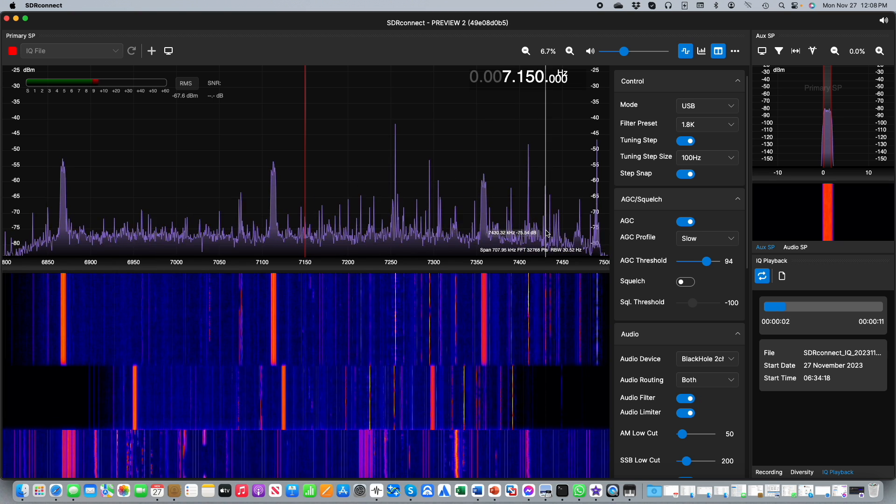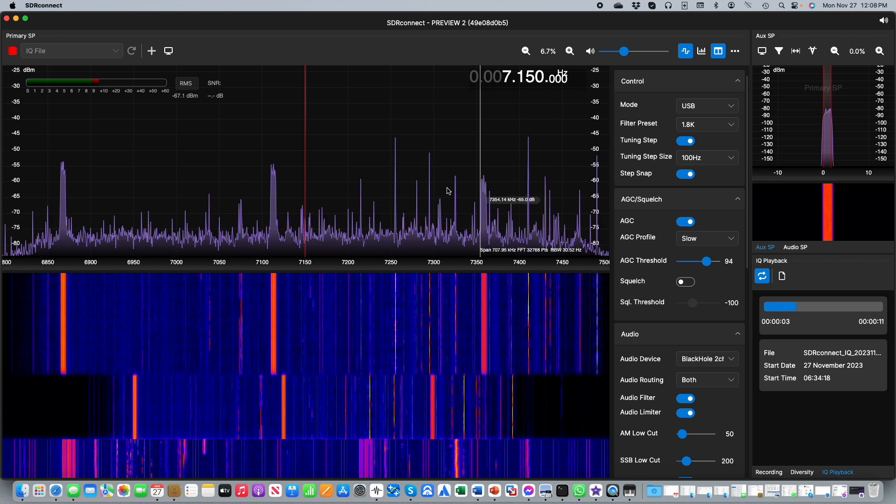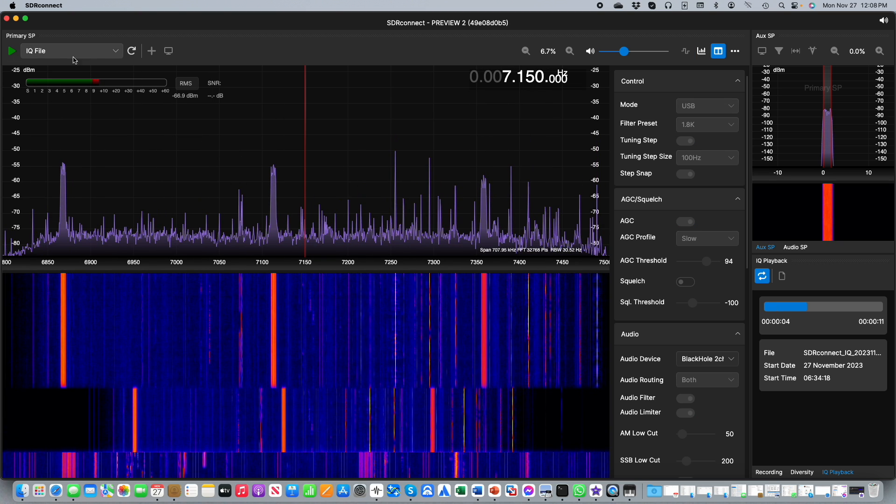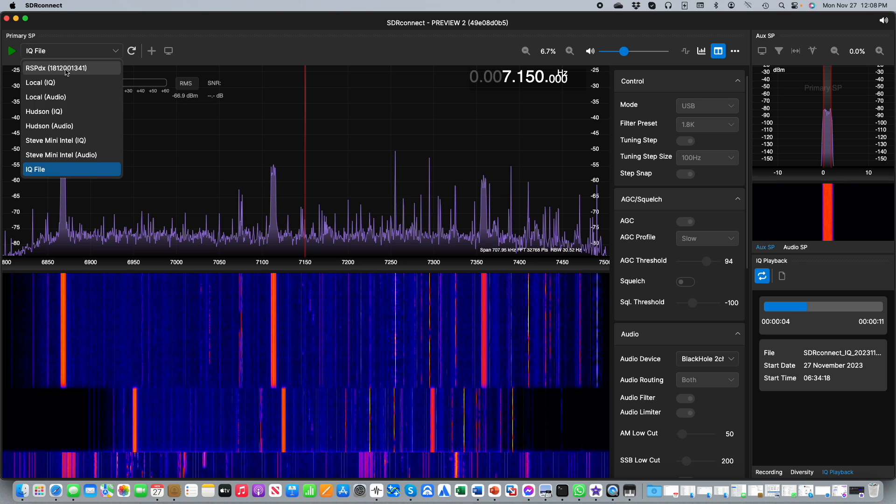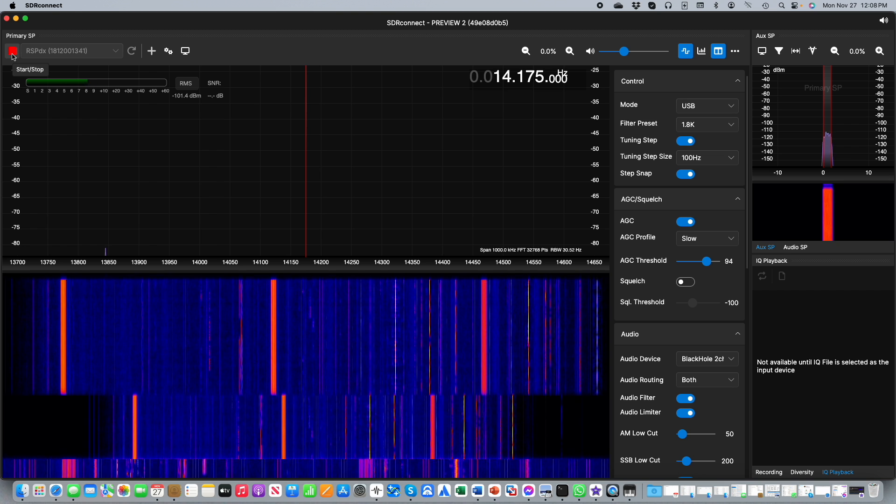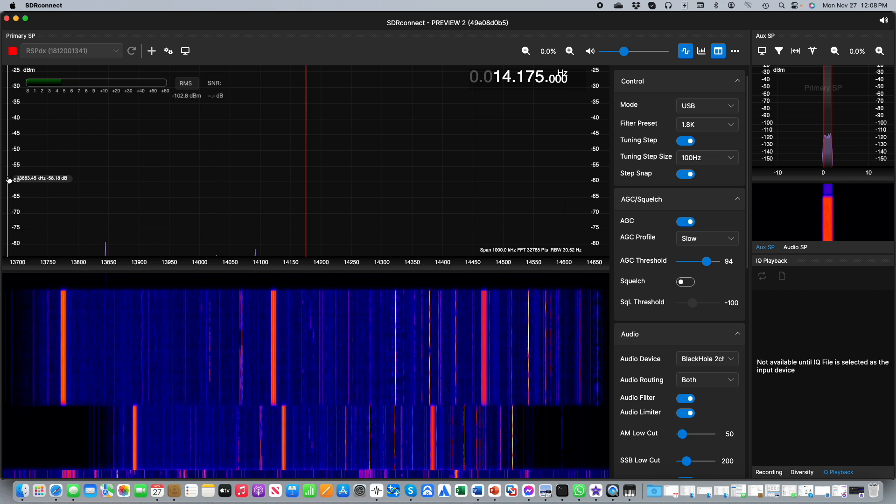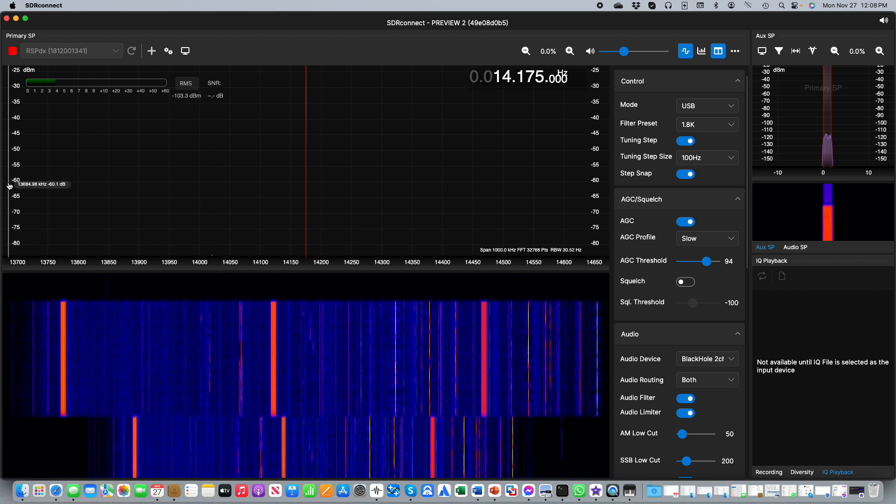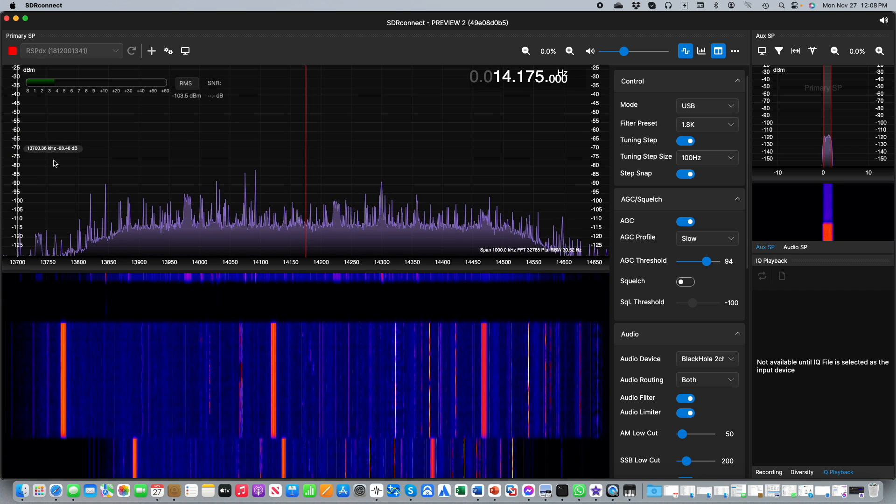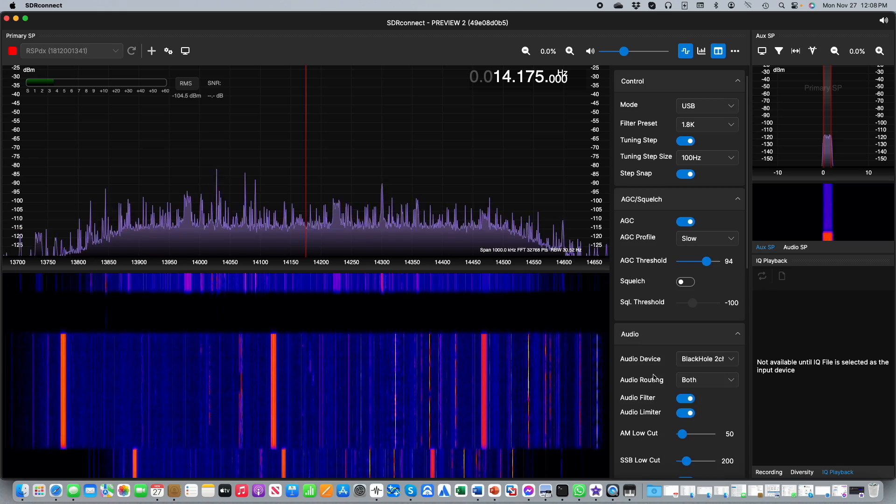When you are finished with IQ recordings if you want to go back to your RSP simply stop the stream, select the RSP and then press play again and now you're back to normal streaming from the RSP mode.